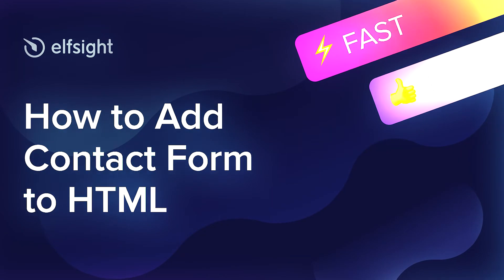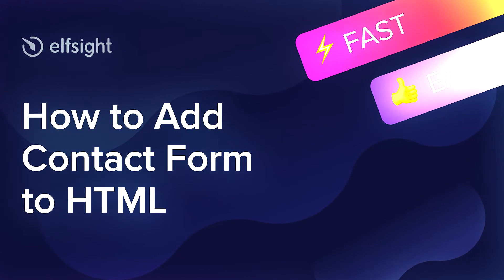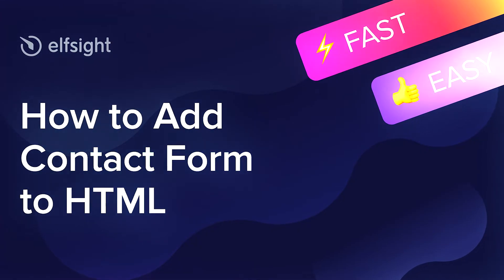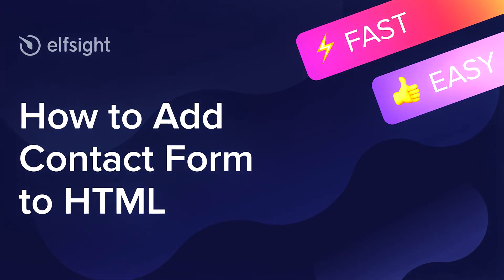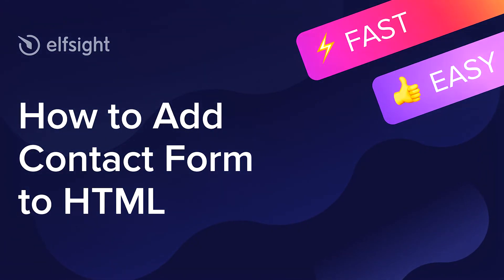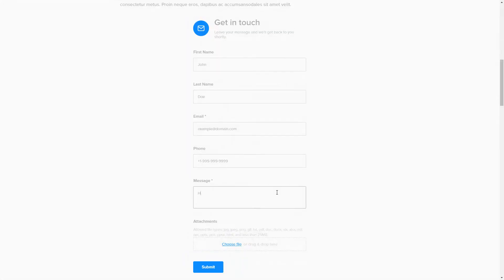Hey everybody, this is Victoria from Elfsight. In this guide I'm going to show you how to add a contact form to your website. It will only take two minutes and you don't need any specific skills to do it.